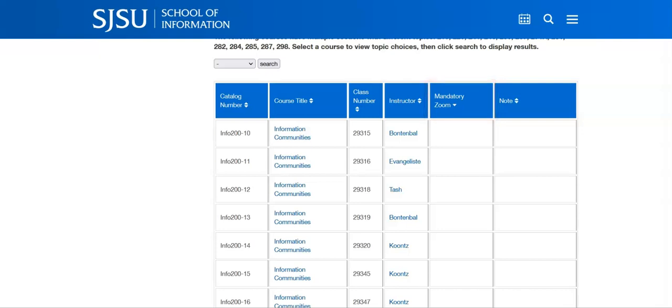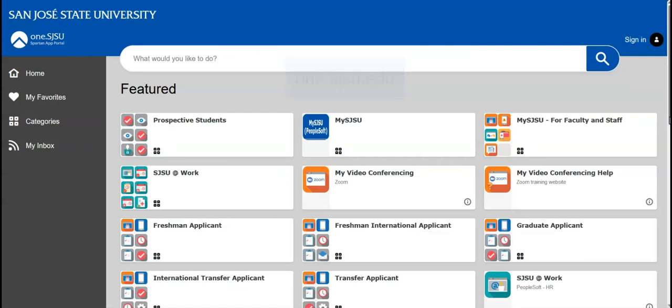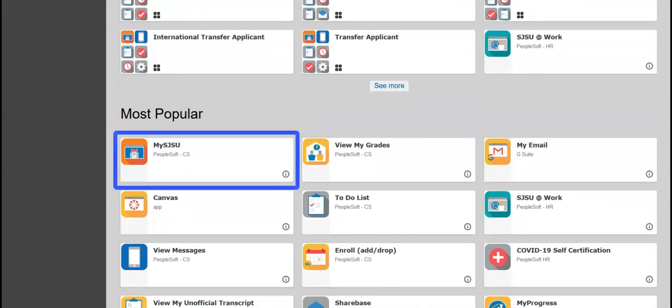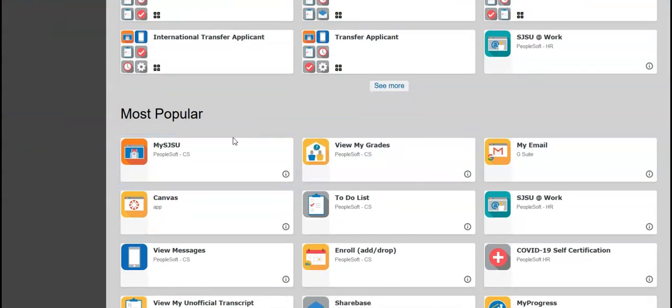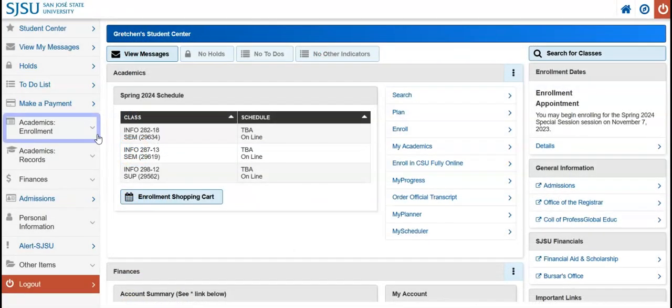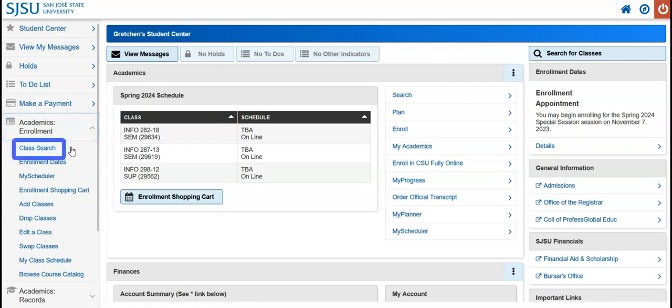Once you have reviewed the course offerings and you have an idea about what you would like to take, direct your browser to the Student Center. Now head to one.sjsu.edu. Find and click on the My SJSU icon. In your Student Center, open the Academics Enrollment drop-down menu and select Class Search.